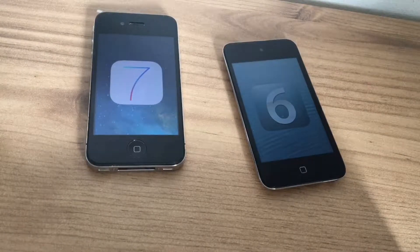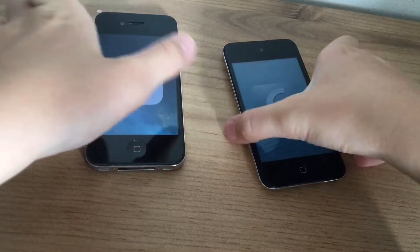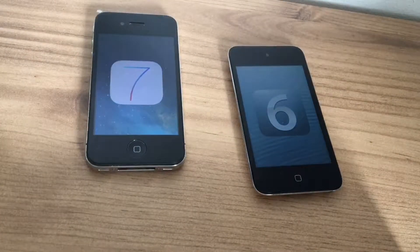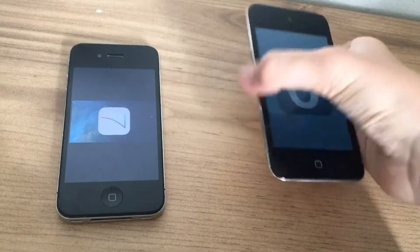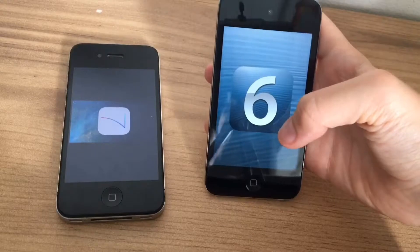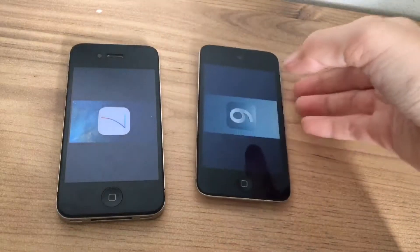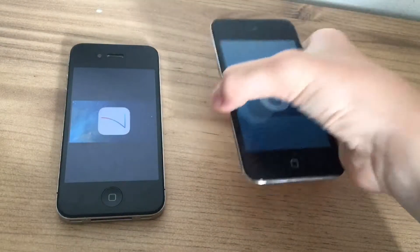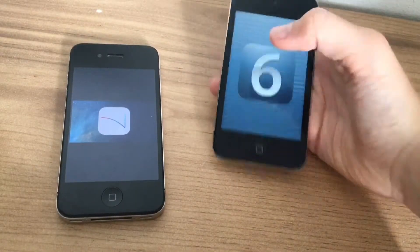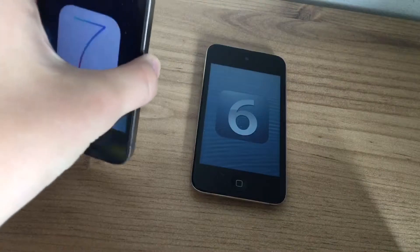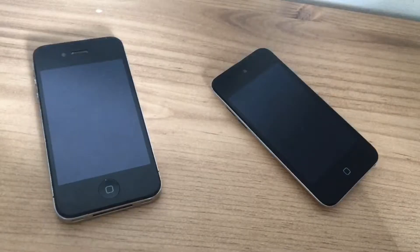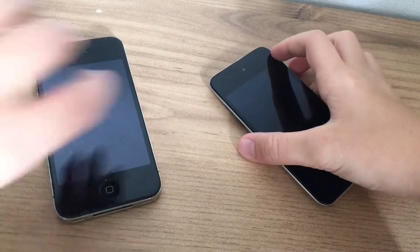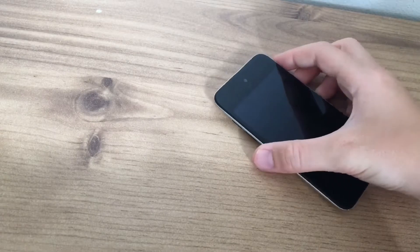What is going on guys, Chaz here. I honestly haven't posted in a few weeks but today I've decided I'm going to post again. I'm doing a comparison of the iPhone 4 and the iPod touch fourth generation on their final iOS versions — which for the iPod is iOS 6.1.6 and for the iPhone 4 is iOS 7.1.2.